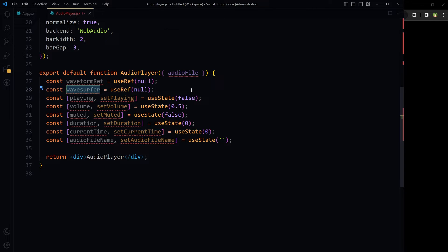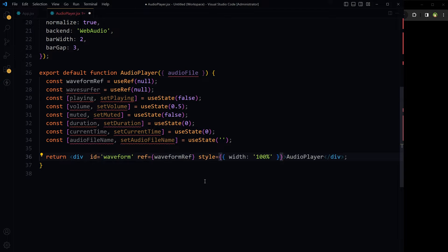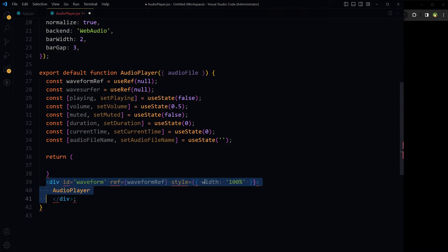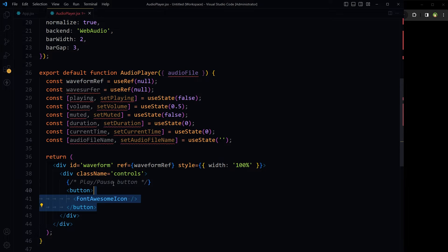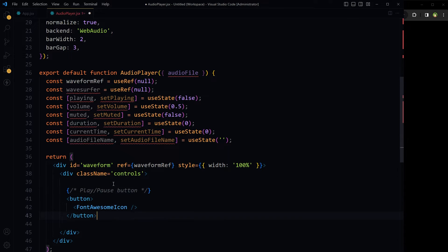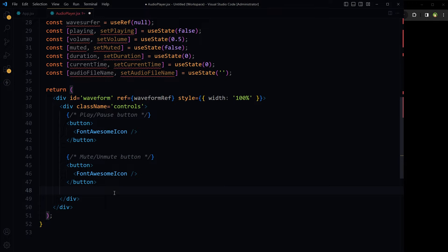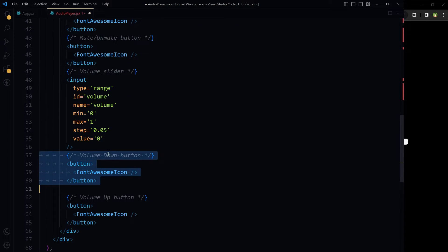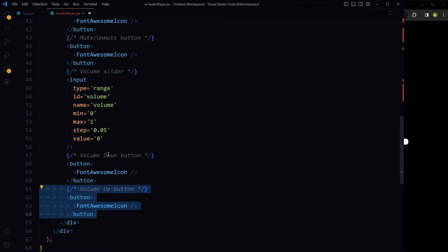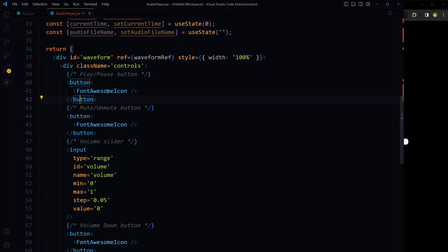This is the waveform container. Inside it we will place controls like buttons: a play/pause button, a mute/unmute button, and buttons using FontAwesomeIcon. The FontAwesomeIcon component needs an icon prop, and icons will change based on the relevant state. For the play/pause button, the onClick handler is handlePlayPause.